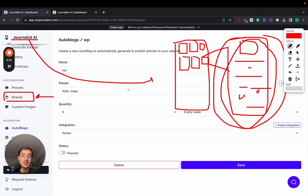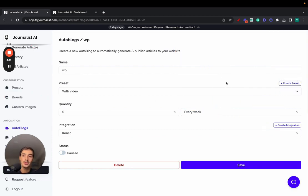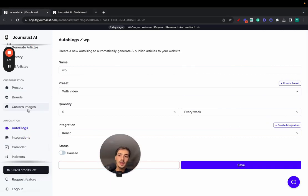And even more is that you can produce content in over 150 different languages. So if you're targeting the international markets, this becomes super powerful. You can even use your own custom images.